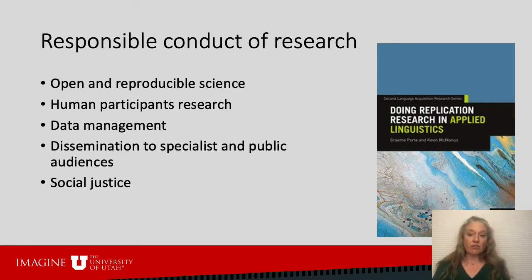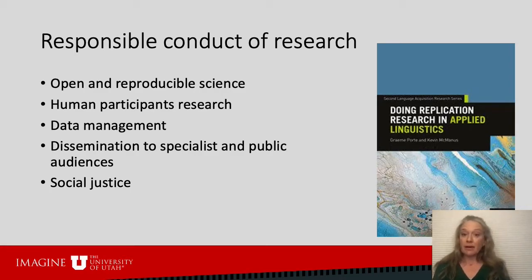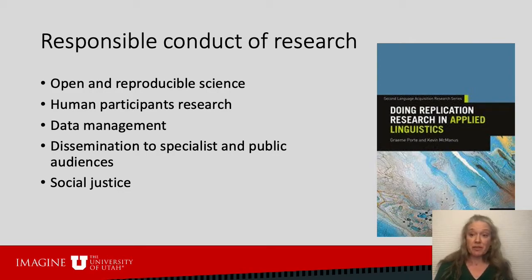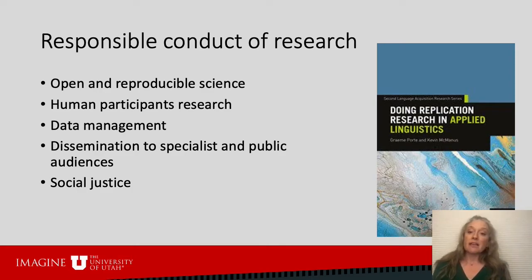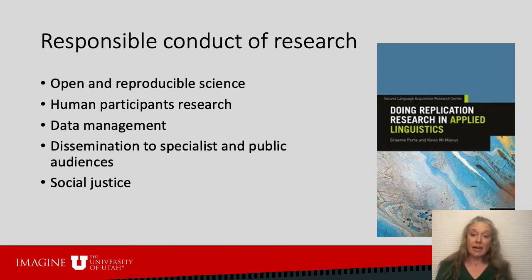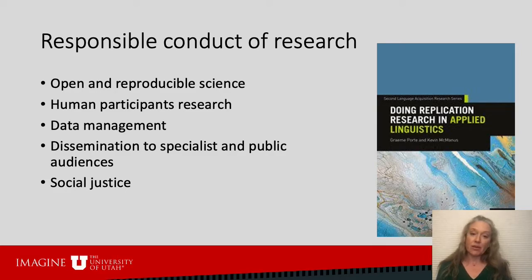We talk about a number of RCR topics: the ethical involvement of humans as research participants, responsible data management and record keeping — which I argue prevents heartache and wasted time in the future — and the ethical obligation of researchers to disseminate their work to both specialist and non-specialist audiences. Finally, we embed our work within our responsibilities as scholars and our obligation to work towards a just society, with transparent and reproducible research as ideals.